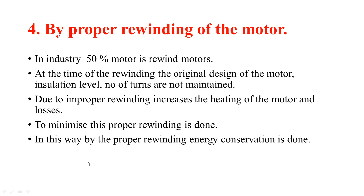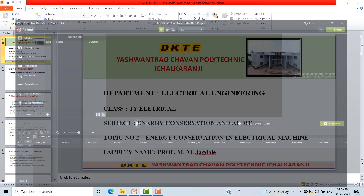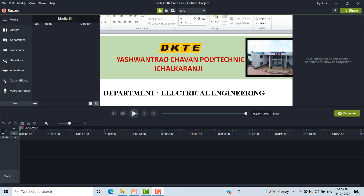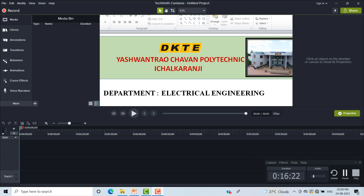I hope you understand. In summary, energy conservation in motors can be achieved through matching the motor with load, periodic maintenance, and proper rewinding. Thank you.